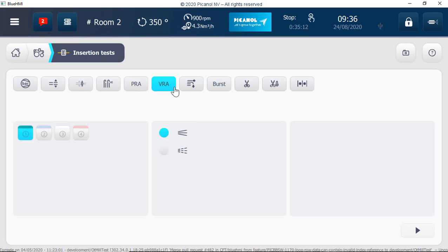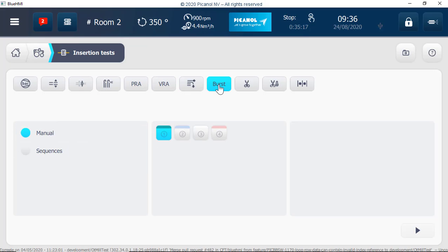Valve reverse airflow tests, cordless tests, burst test, weft cutter test and weft cutter adjustment procedure.